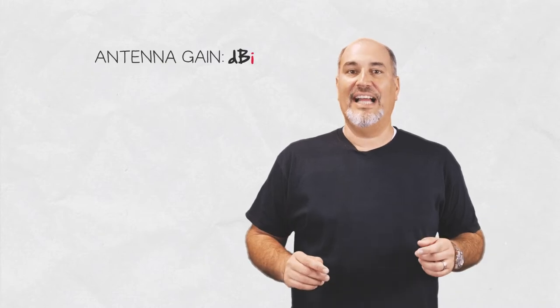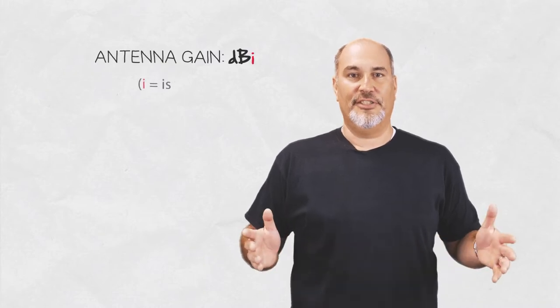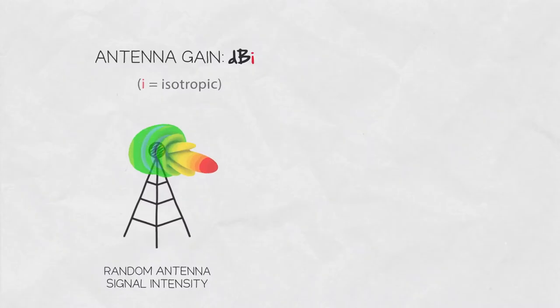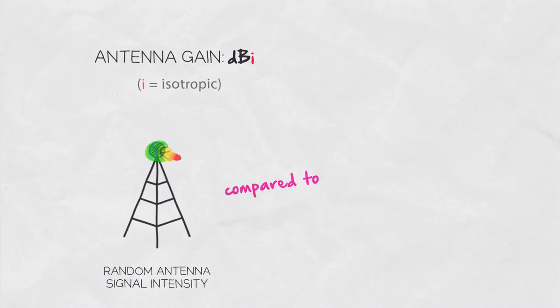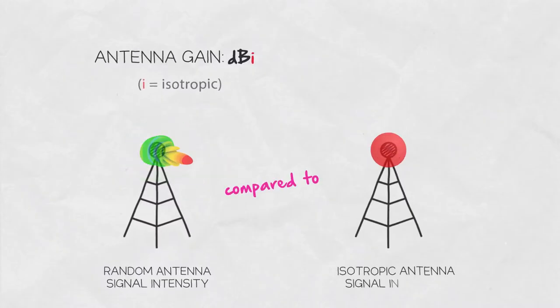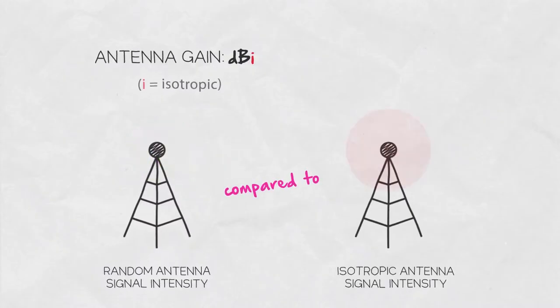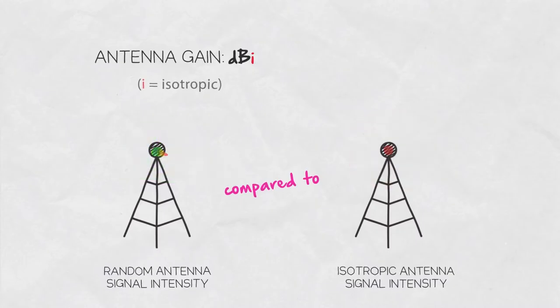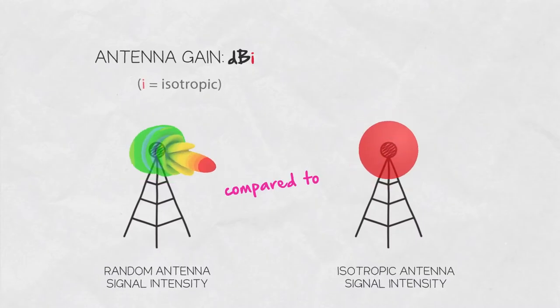Antenna gain is usually given in dBi where the i stands for isotropic. This means the intensity of signal radiated by an antenna is compared to an isotropic antenna. Isotropic antenna is a theoretical antenna that radiates equally in all directions.